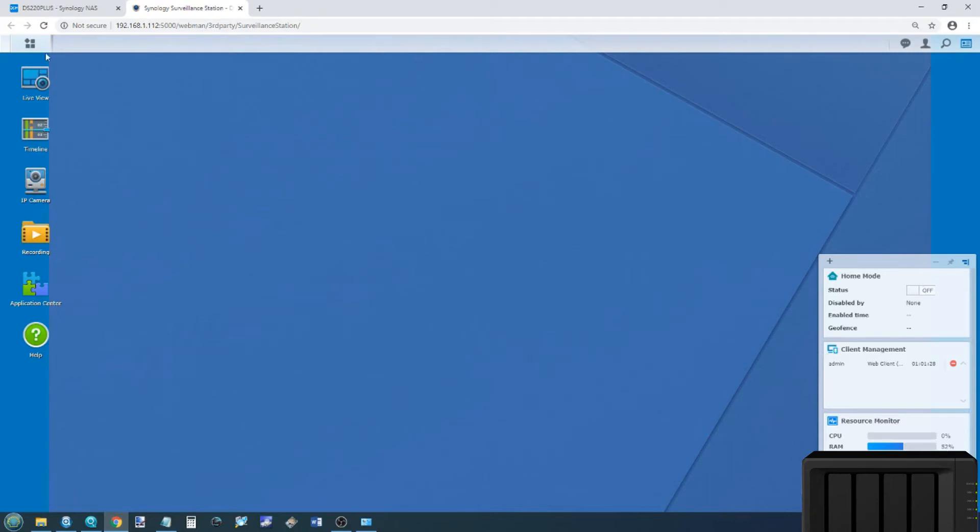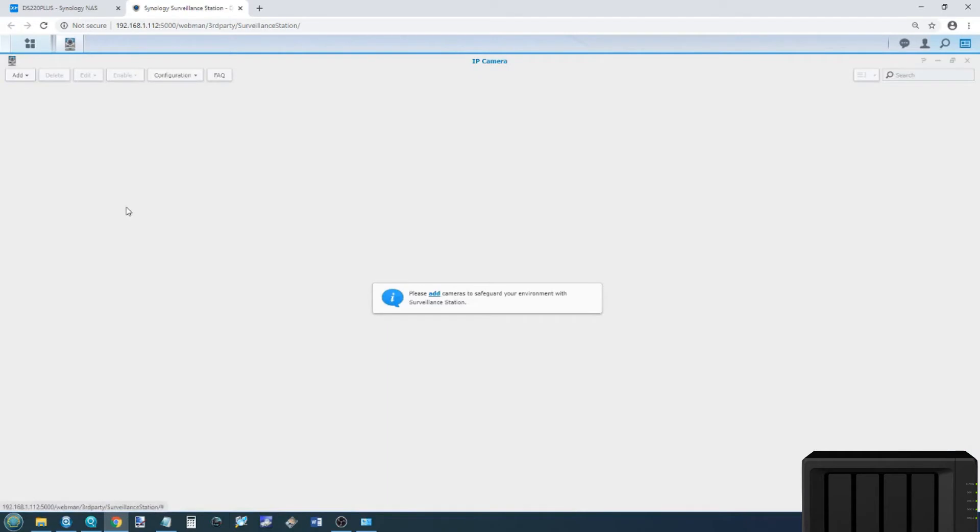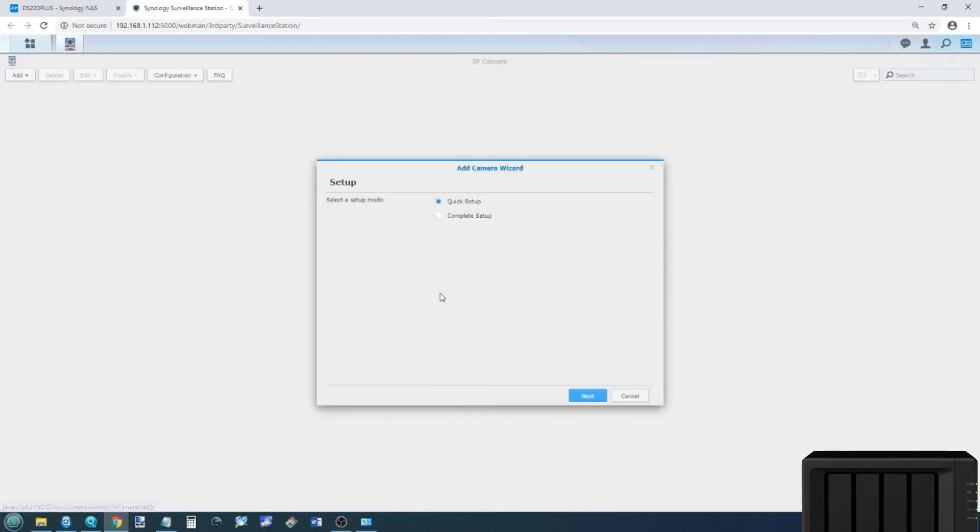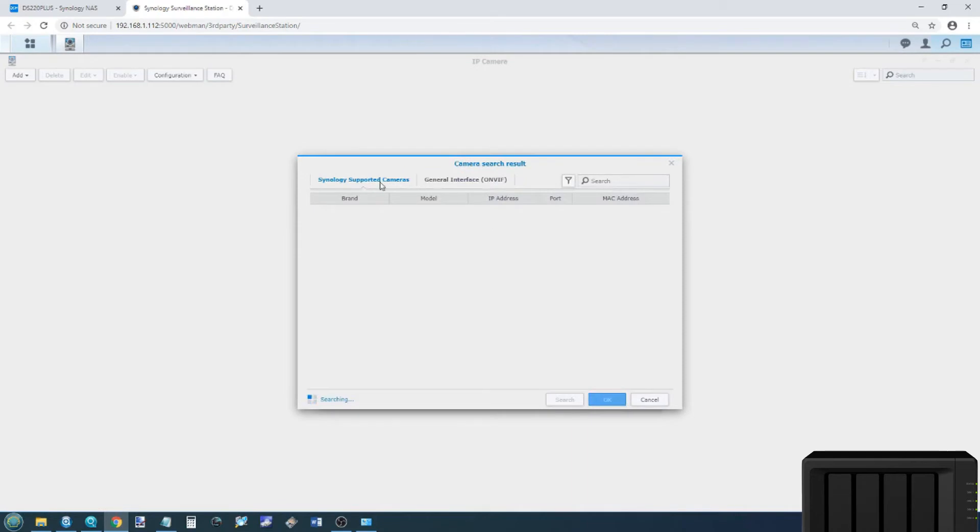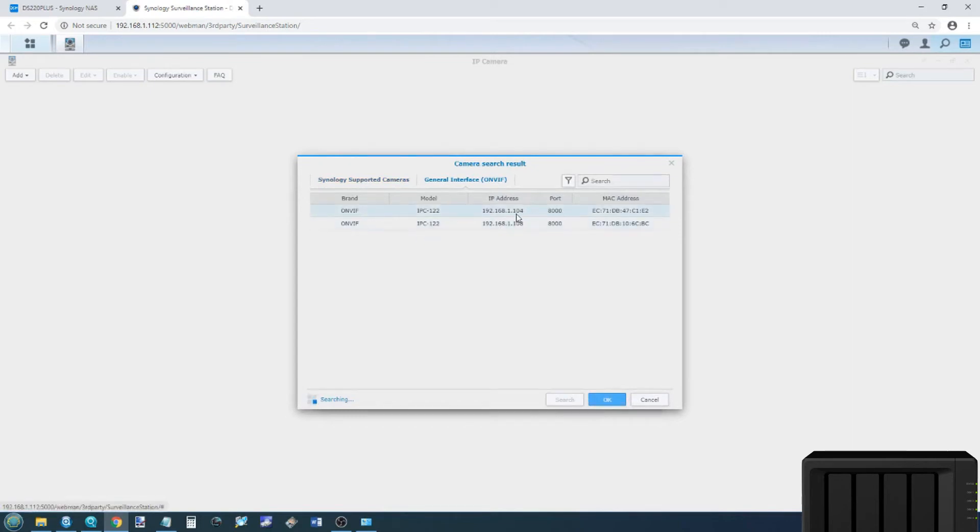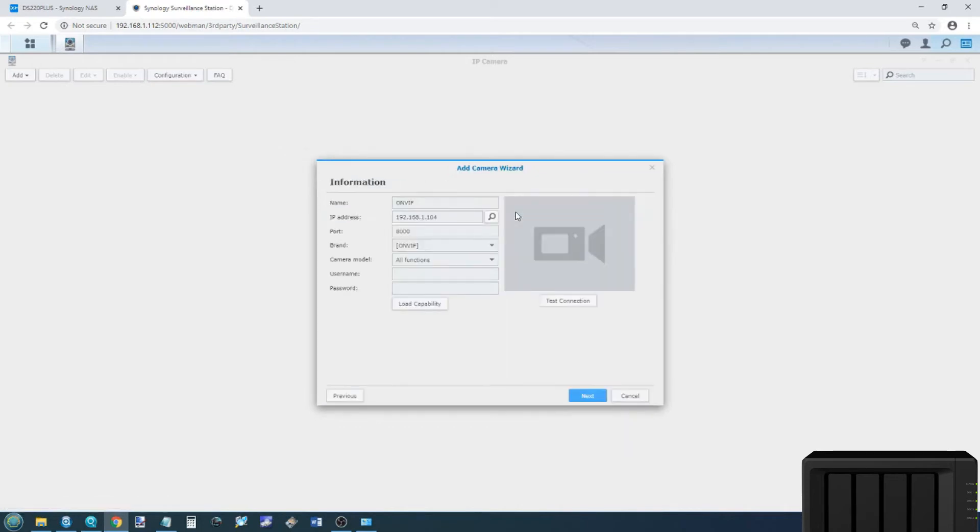But let's start adding cameras. We need to go to the IP Camera tab here, and we can start installing cameras. We've got the Add option there, or we can just click the middle of the screen. We have two options. We're going to go through both of them together. For the first camera, we're going to go for a quick setup. Click Next, and then click the Spyglass. It will then search your local area network. As you see, the cameras haven't appeared, but under ONVIF, both cameras have appeared. So we're going to go for this first camera here, IP 104.